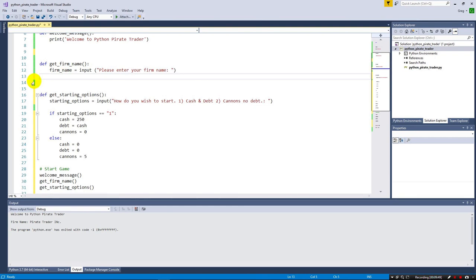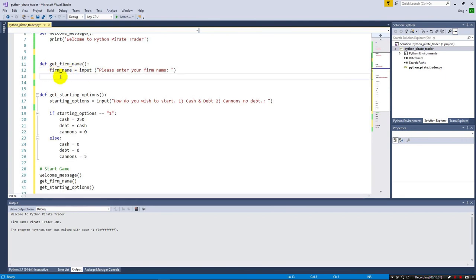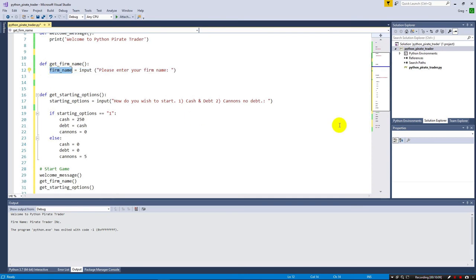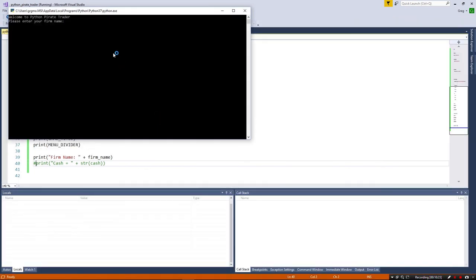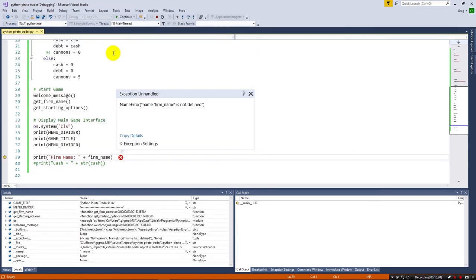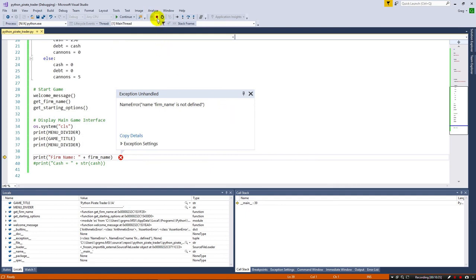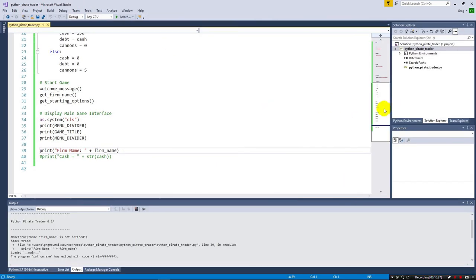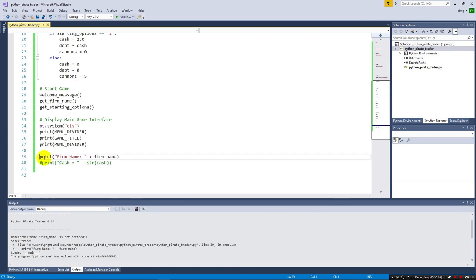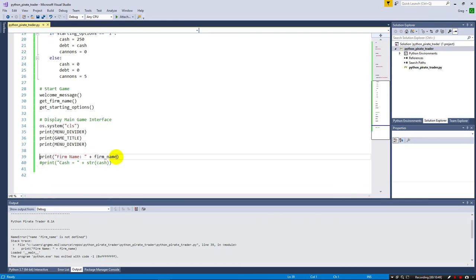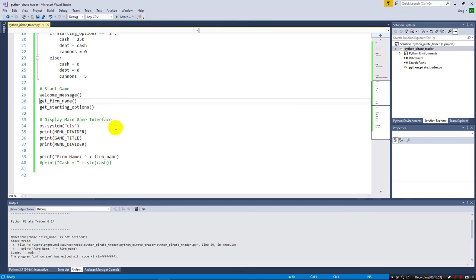So we're going to get the firm name here and store it in firm_name. But the problem is going to happen that we're going to learn right here now is about scope. Once we set this firm_name, when we fall out of here, we're not going to know what the firm_name is. This variable is only alive, for lack of a better word, it is only valid through the scope of this function. Once this is done and this starts running, this is not going to be valid anymore. And we're going to see that right here. I'm going to go ahead and comment out the cash. And we'll just worry right now about printing out the firm name.